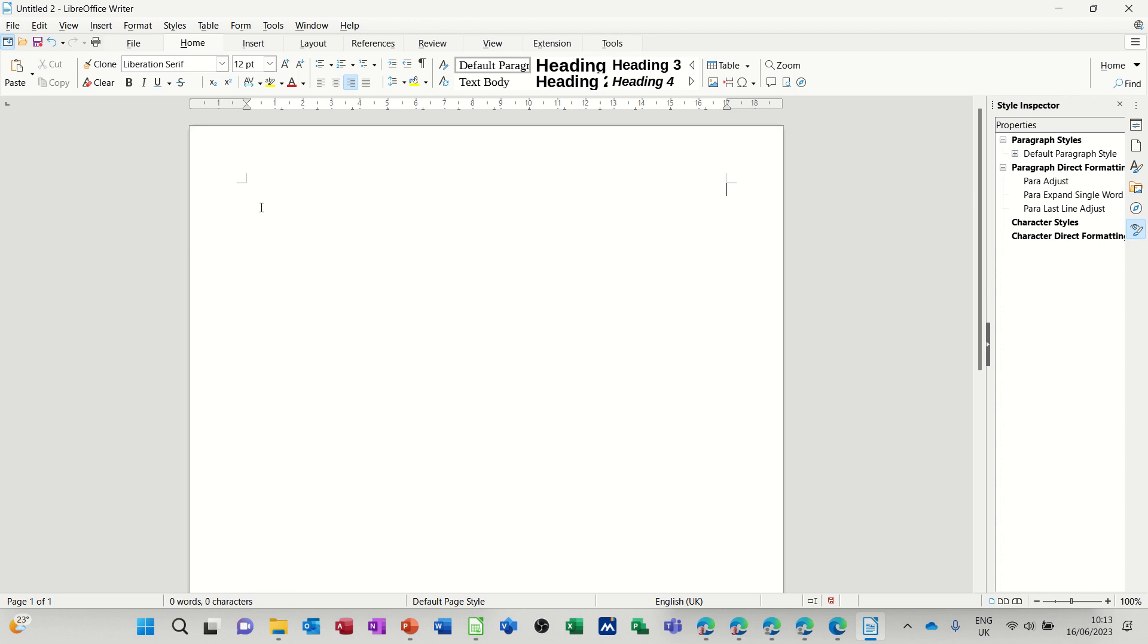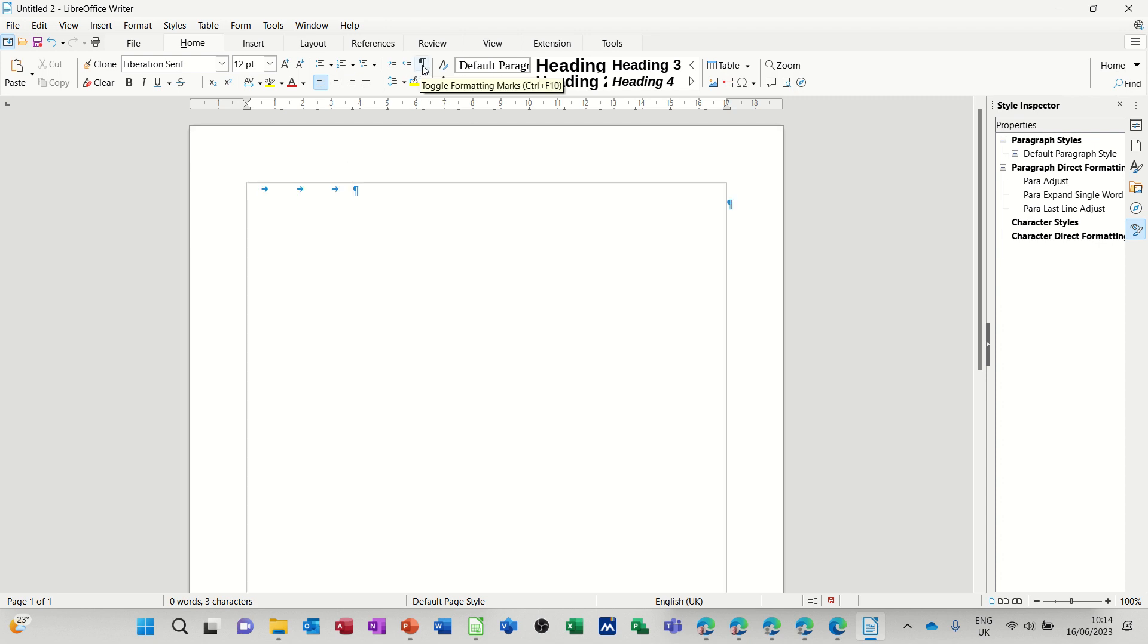Another way that somebody might try to do it is coming back to left align. They might tab across there. So I'm going to press tab. Now you can't see the tabs at the moment but if I click on show hide you will see the tab markers.